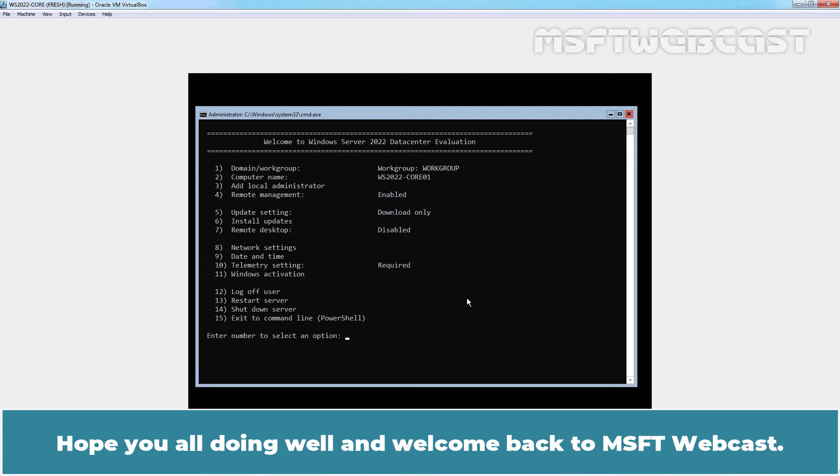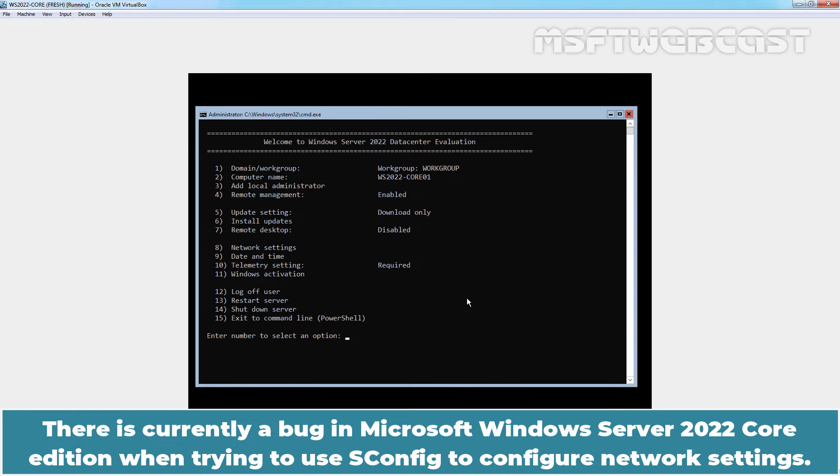Hello everyone. Hope you all doing well and welcome back to Amosceptive Webcast. There is currently a bug in Microsoft Windows Server 2022 Core Edition when trying to use asconfig to configure network settings.